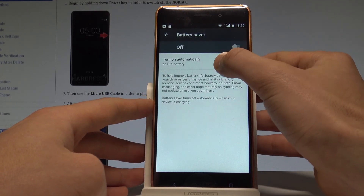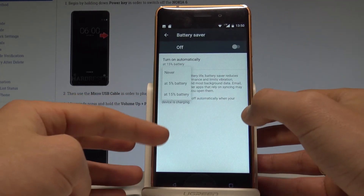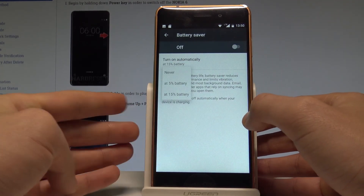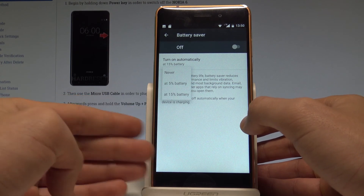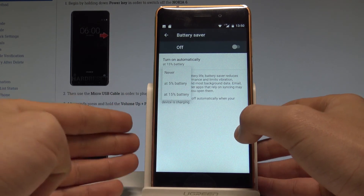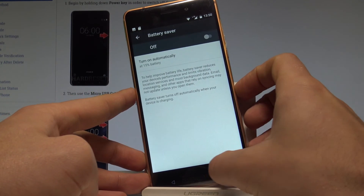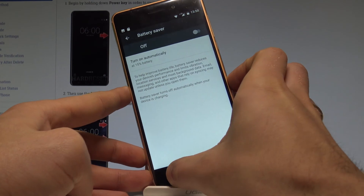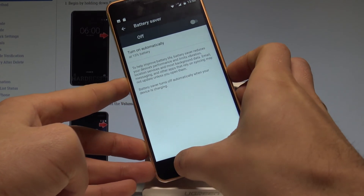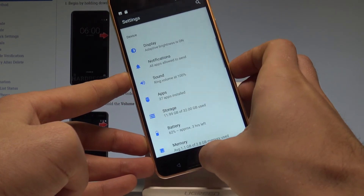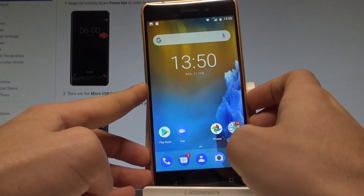You can also turn on the battery saver automatically, for example when you have 5% of the battery or 15% of the battery. That's it — you can go back and start using your device. Thank you for watching.